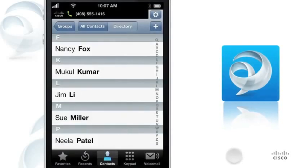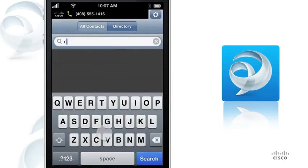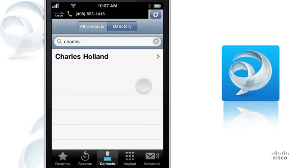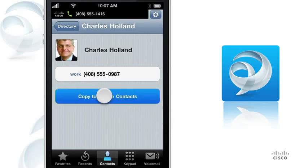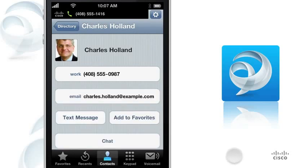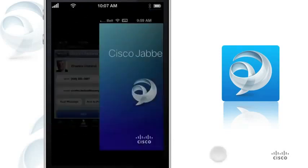To find colleagues, you can easily search your company's directory. Enter a name in the search field at the top of the screen. In the search results, you can tap the name of your colleague to view contact details. To add your colleague to your contacts, tap Copy to iPhone Contacts. If you have Cisco Jabber IM for iPhone installed, you can chat with a contact — select the contact and tap Chat.